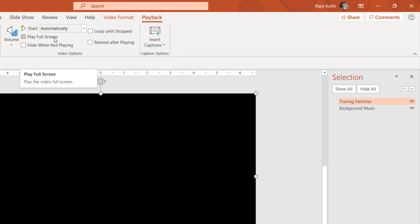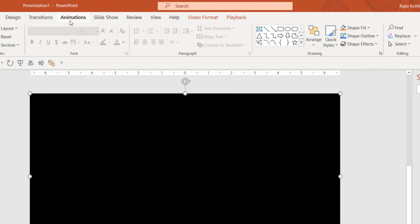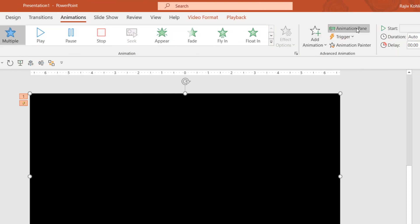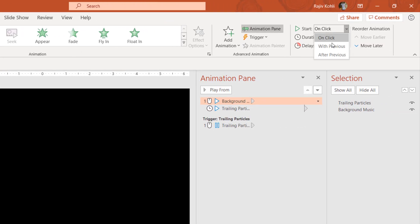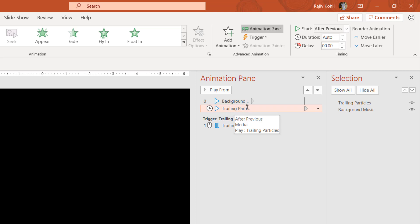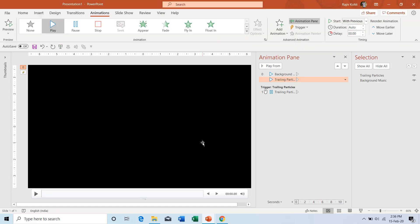Next, go to the Animations tab and open the Animation Pane. Select the audio file and set it to Play With Previous. Do the same with the trailing particles video — set it to Play With Previous. Now when you run the slideshow, both the audio and video will play together.